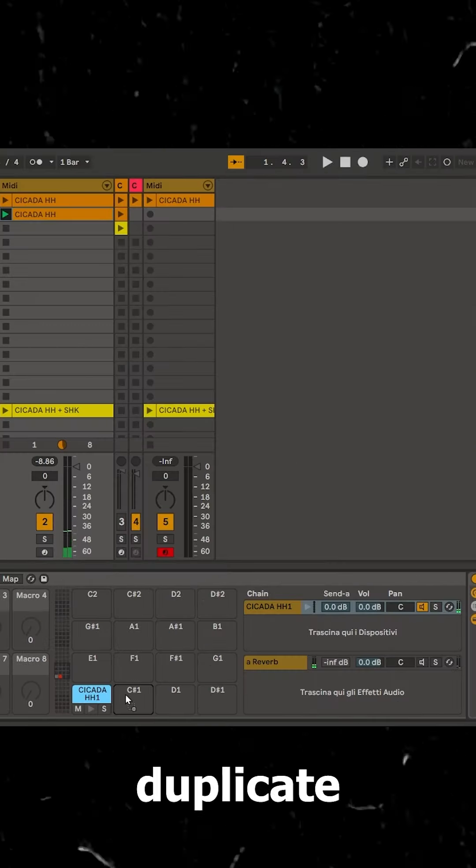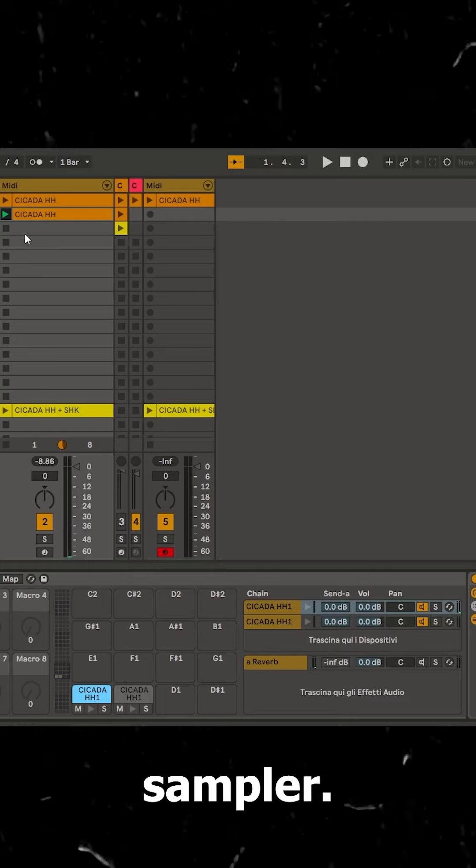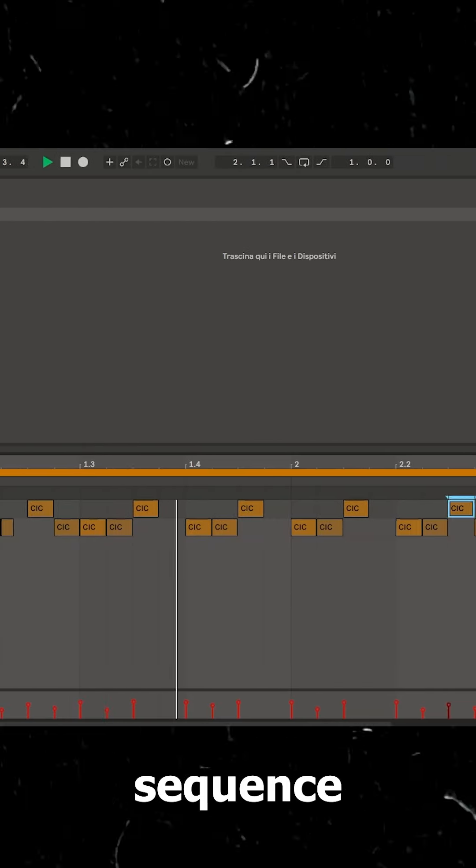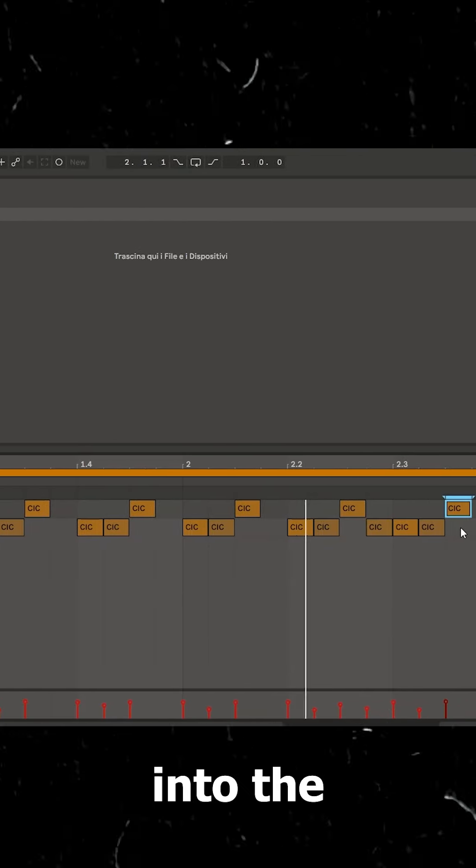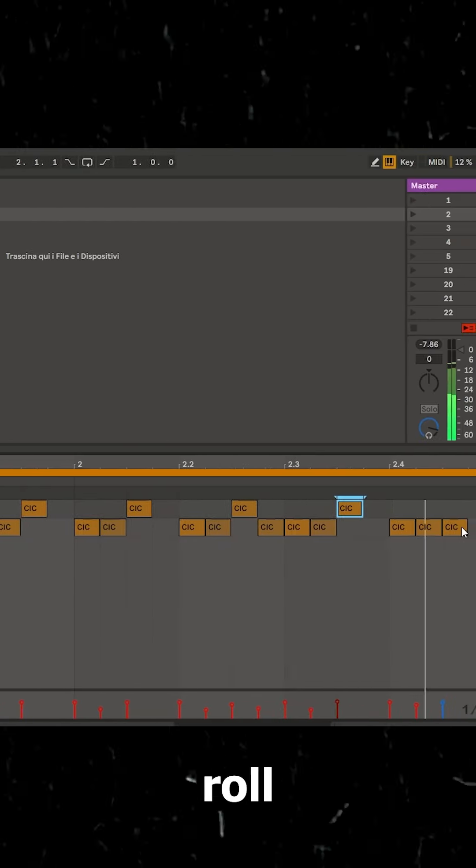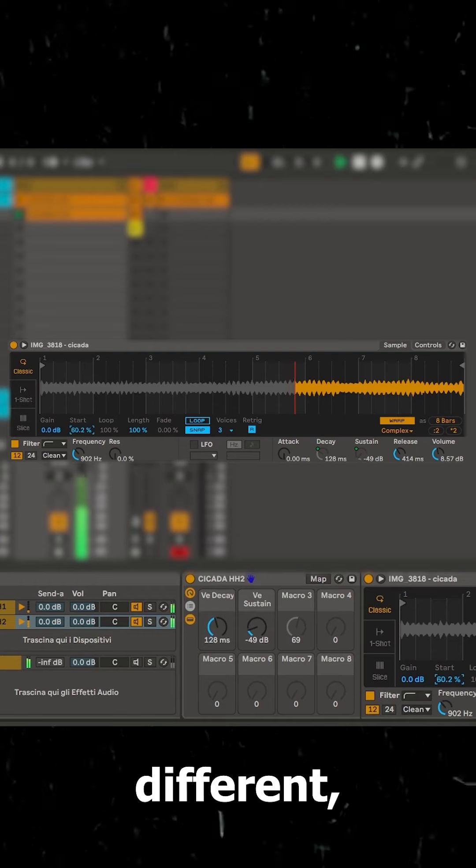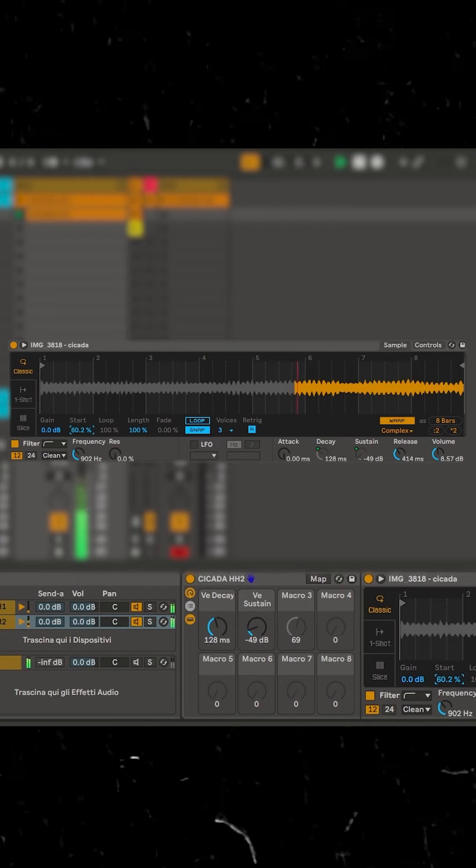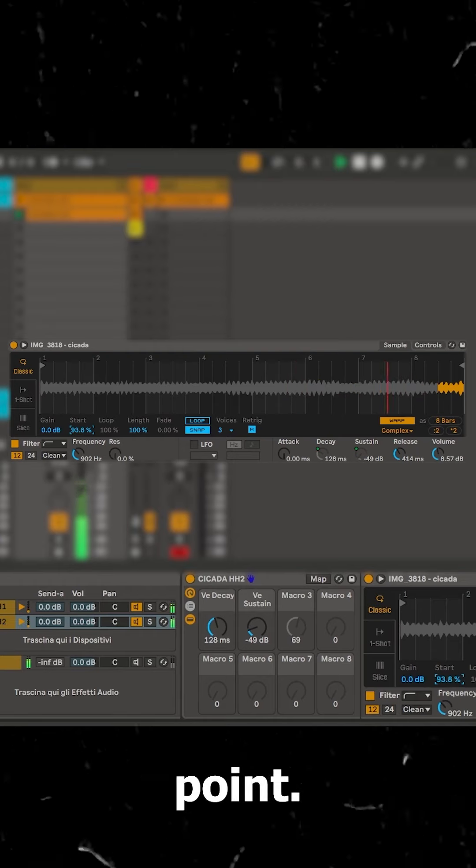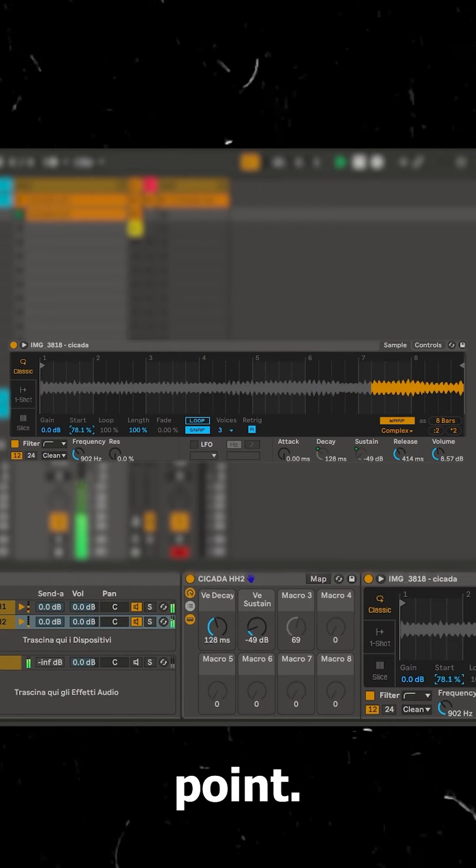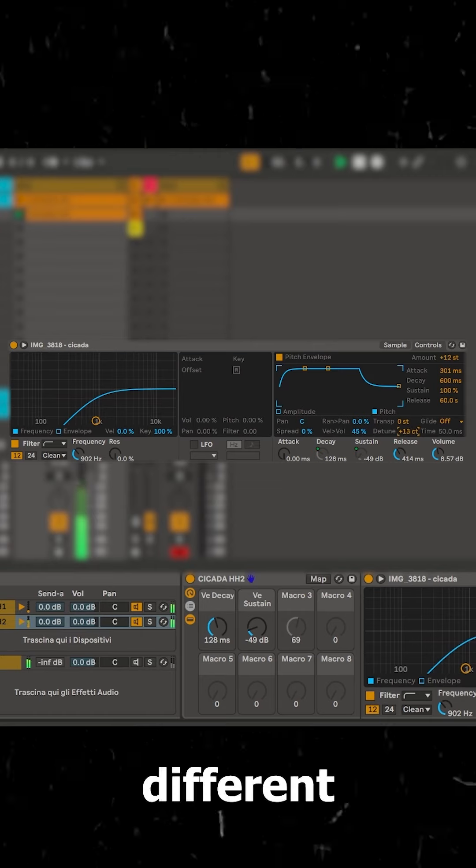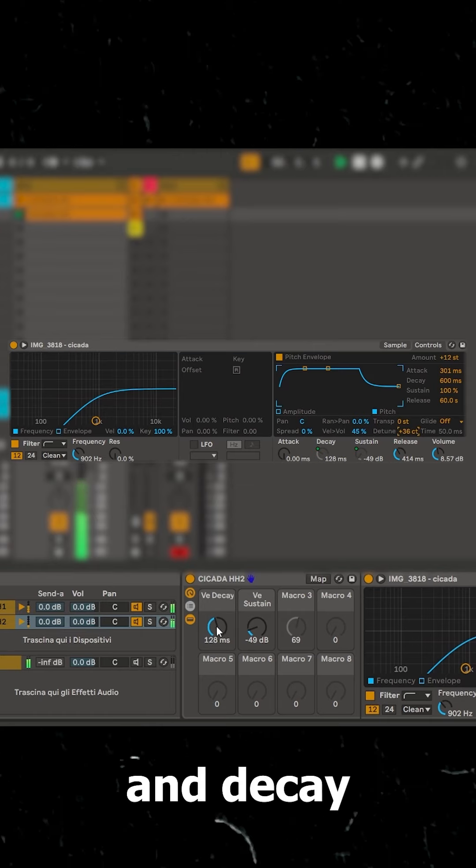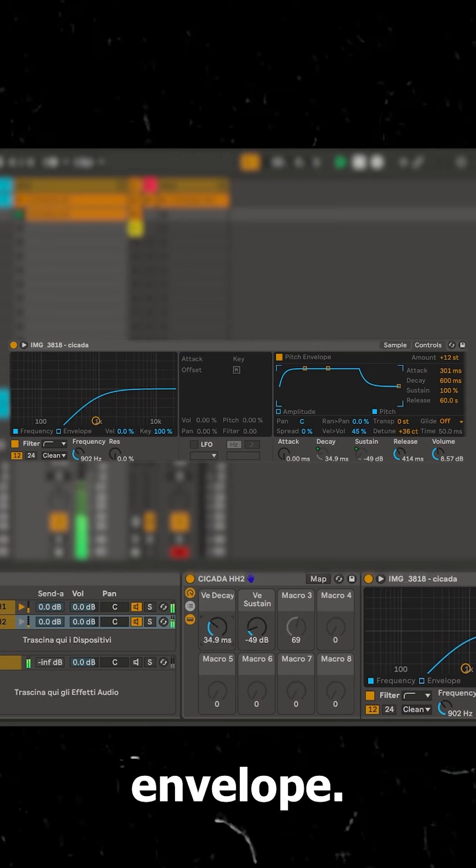You can now duplicate the sampler. Add a new sequence into the piano roll and make it different with a new starting point, a different pitch, and decay and sustain envelope.